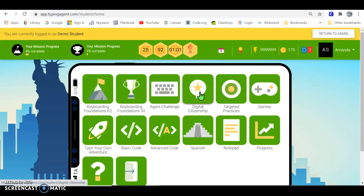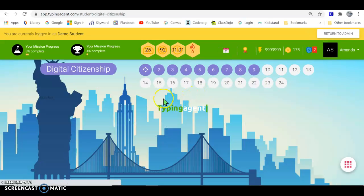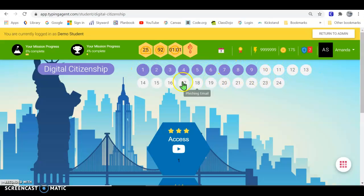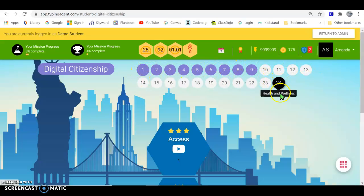Digital Citizenship—when you get in, there are tons of lessons that you can do to learn about digital citizenship, being safe online. You'll learn about cyberbullying and all sorts of really important stuff.